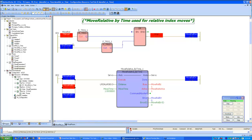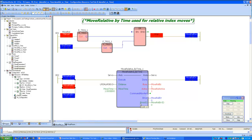An important feature of this function block is that it is built based on PLCopen specifications for inputs and outputs. The outputs are clearly in line with other PLCopen function blocks — the familiar Done, Busy, Active, Command Aborted, Error, and Error ID outputs.